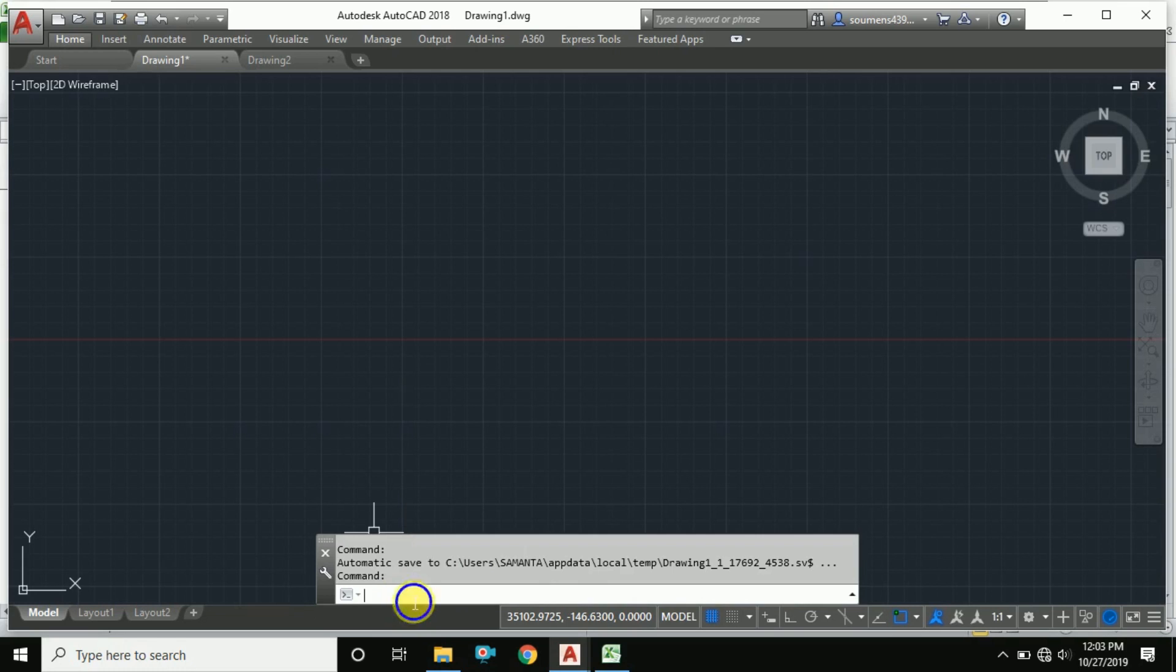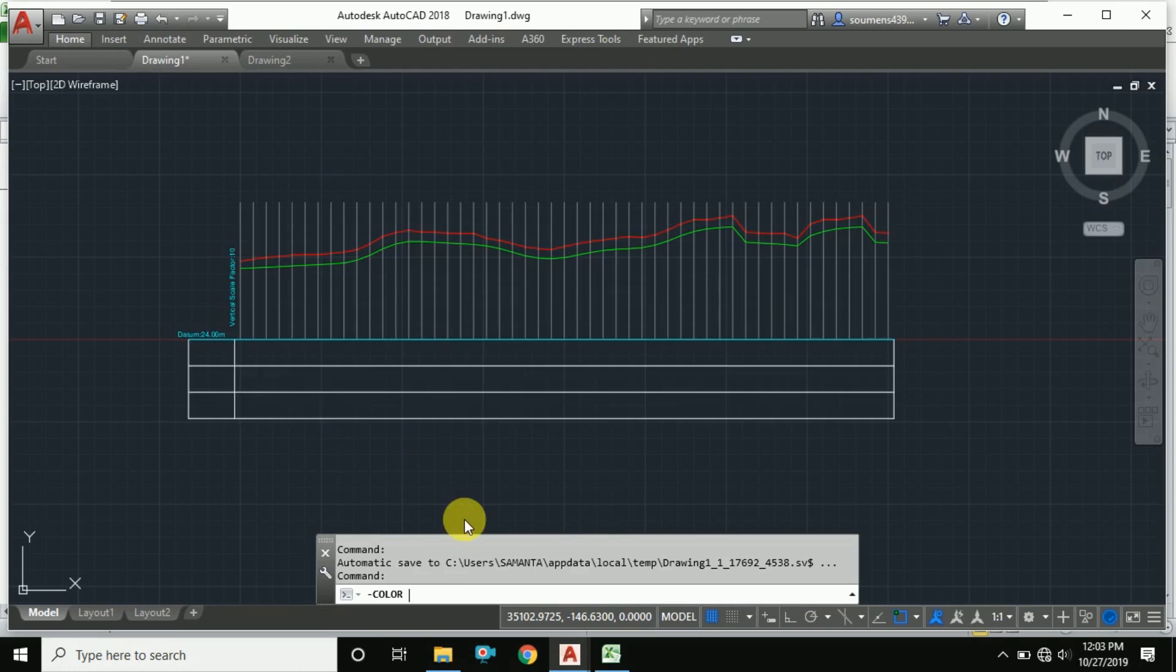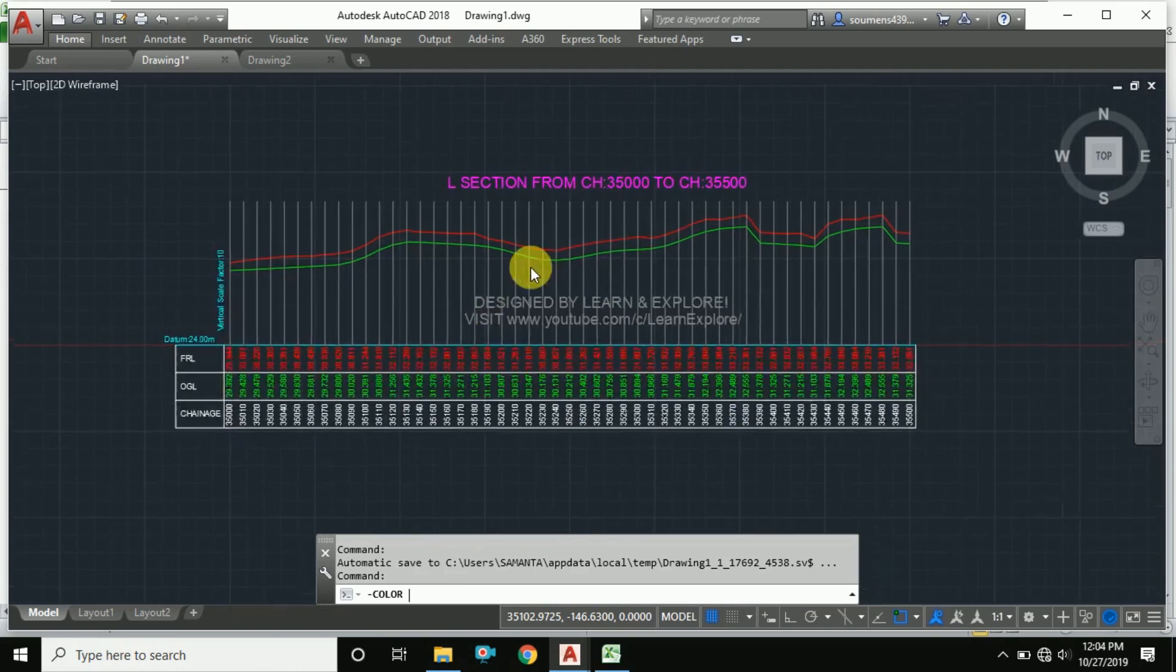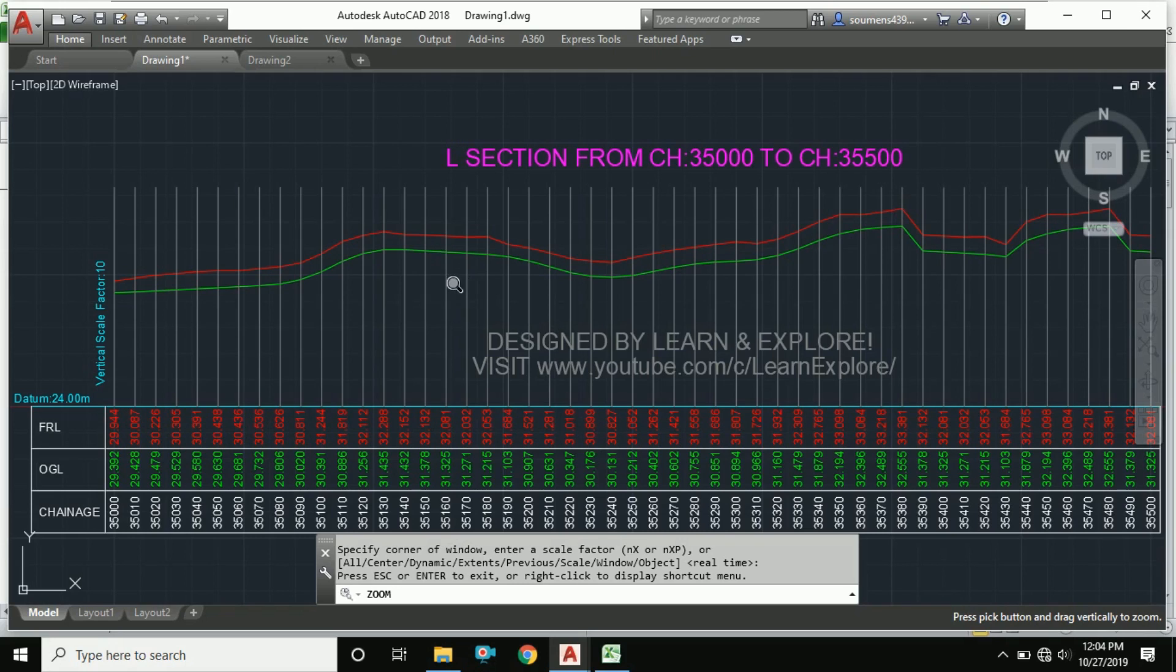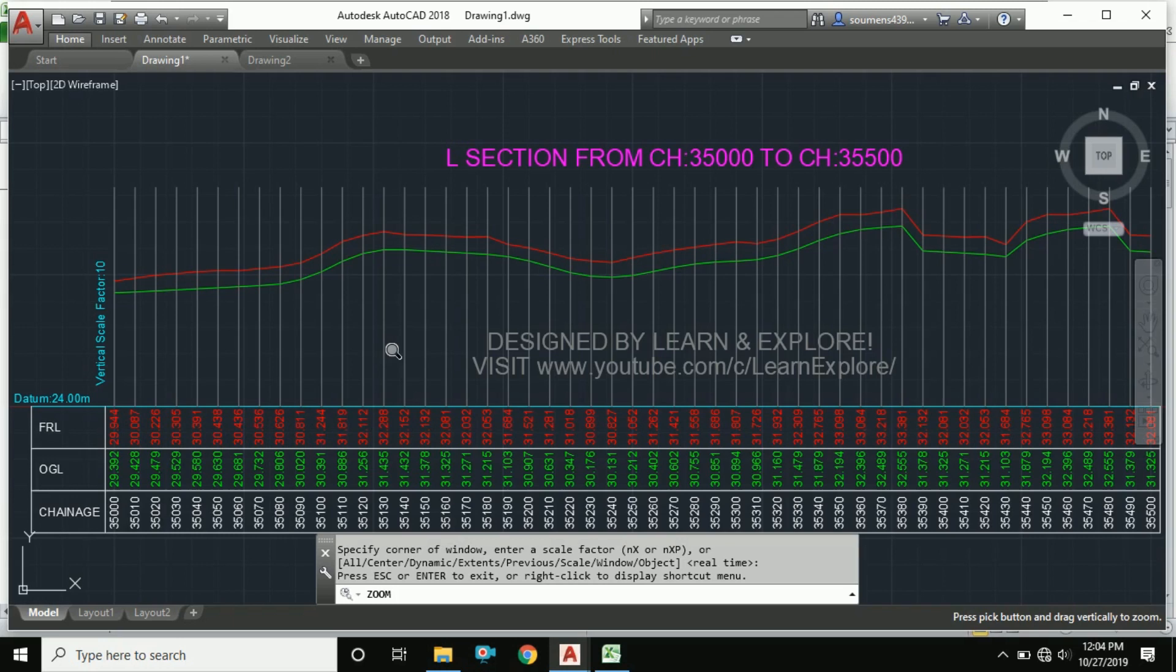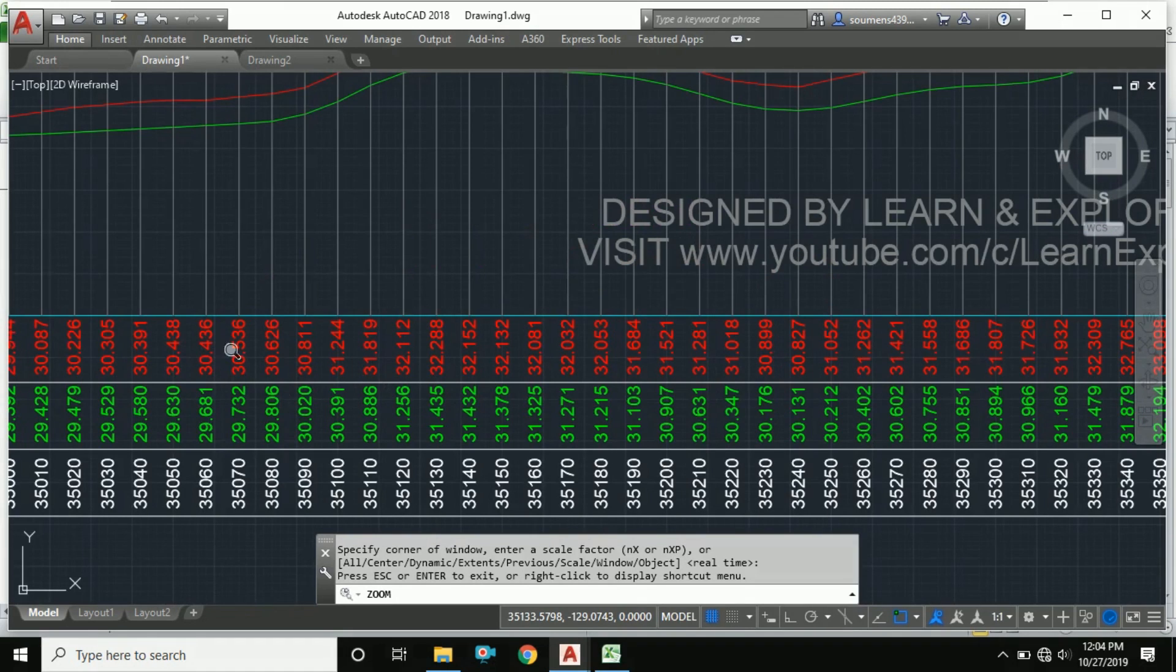The rest will be done automatically. I think you'll be shocked, but don't worry - this is actually a combined formula. I have combined all AutoCAD commands for creating this long section within Excel. You're doing nothing, just copy and paste, and everything will be plotted: the red line, FRL, OGL, chainage, everything.